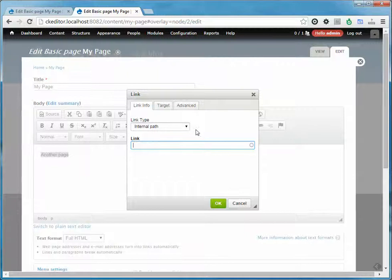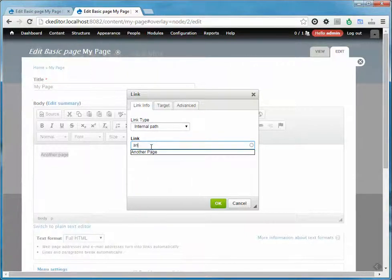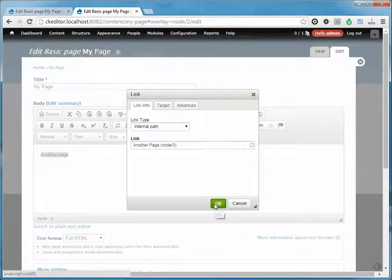We have CKEditor Link installed, so that lets us type in an internal path. All we have to do is start typing the name of the page we want to link to, and it already knows the name of the page. We just select it and hit OK.